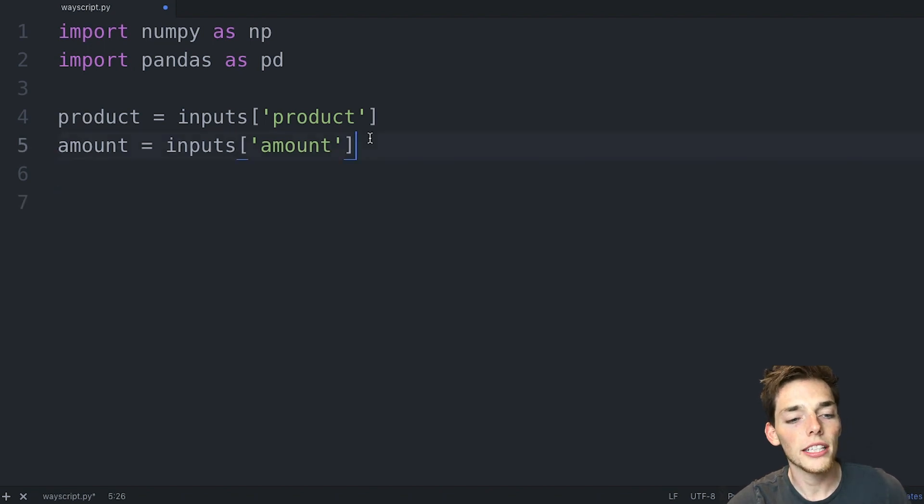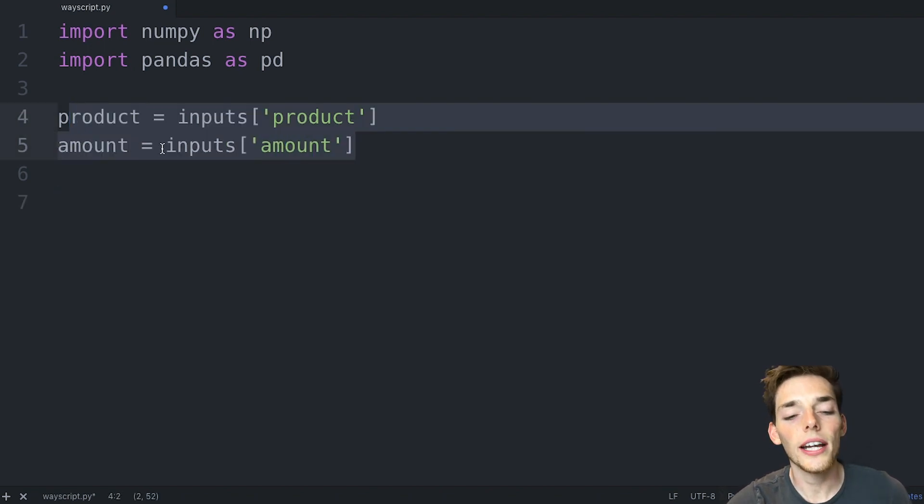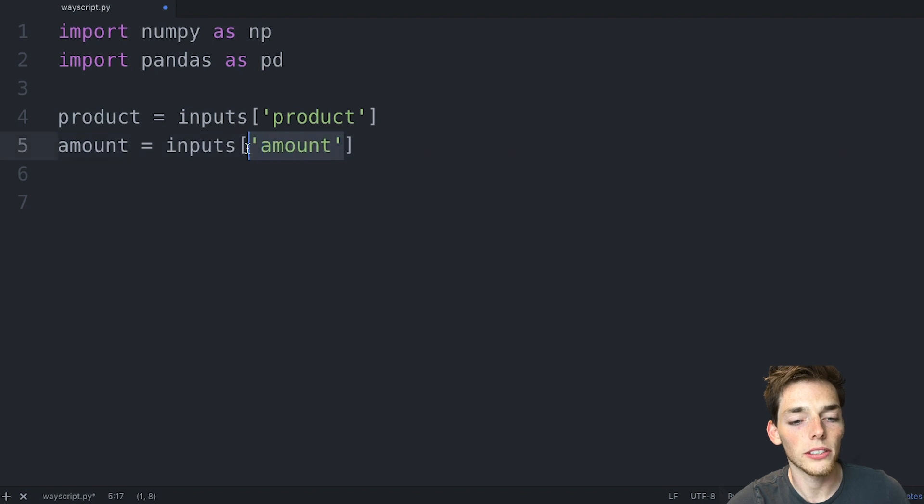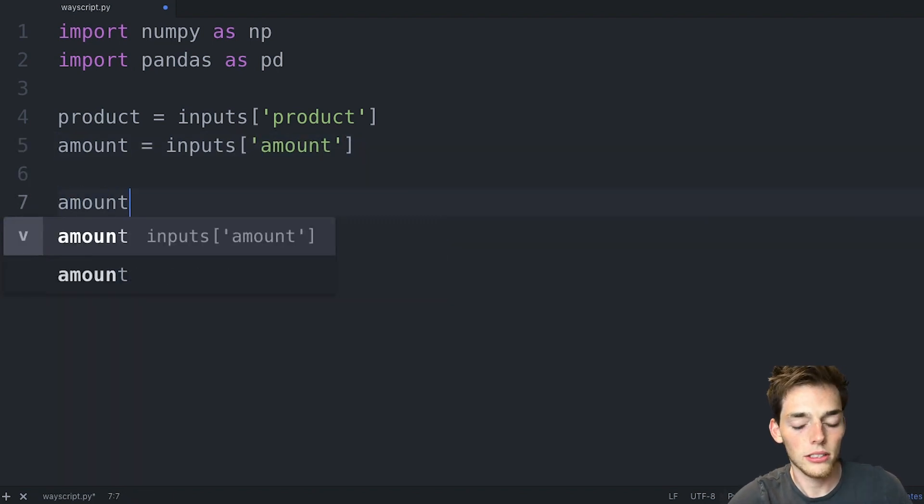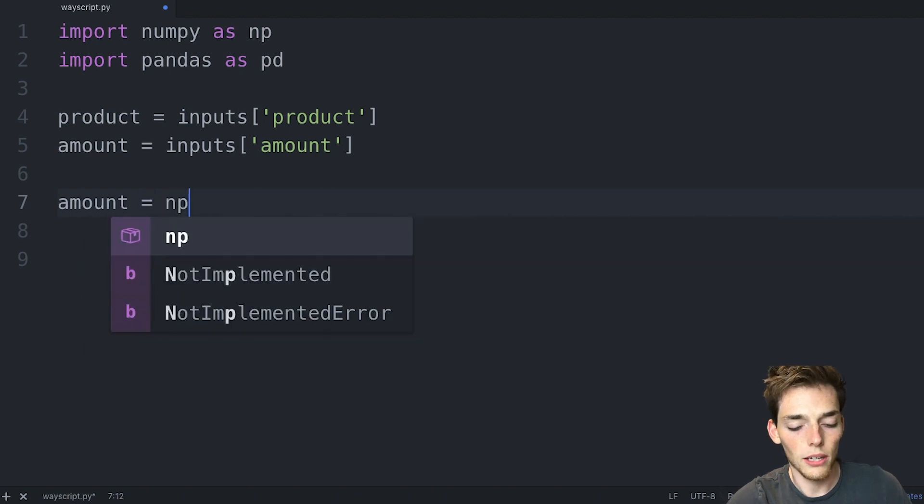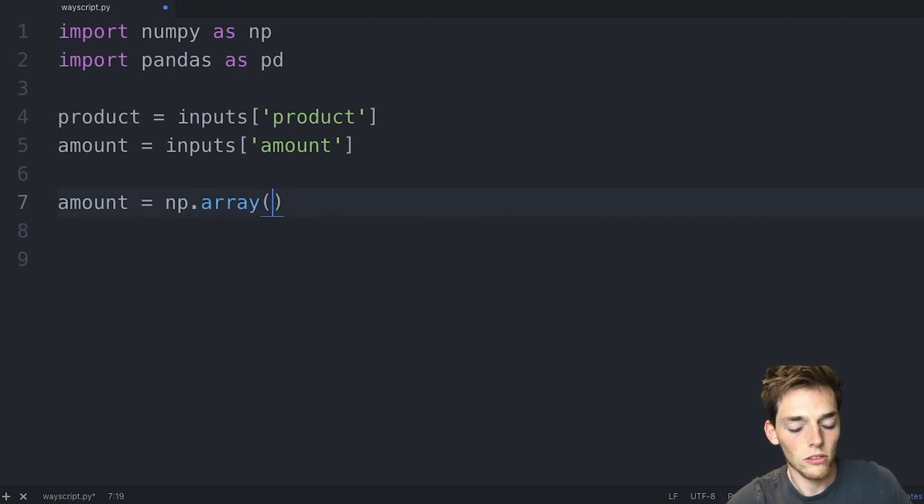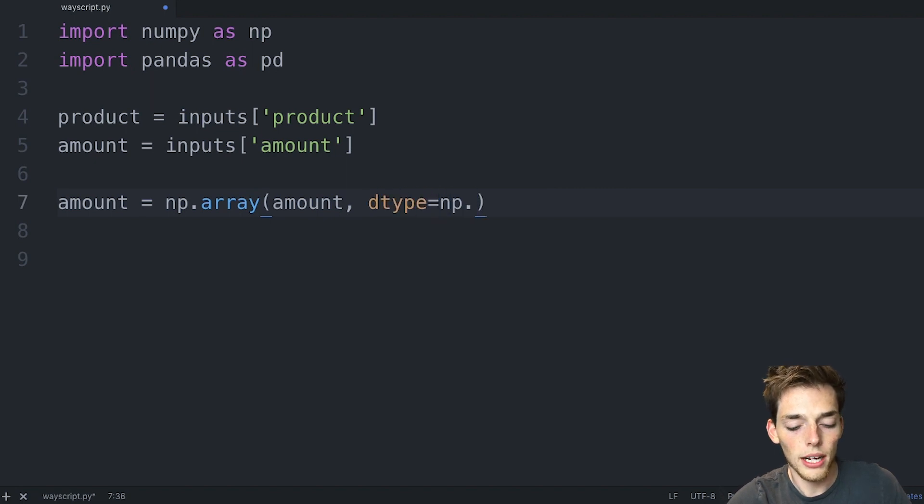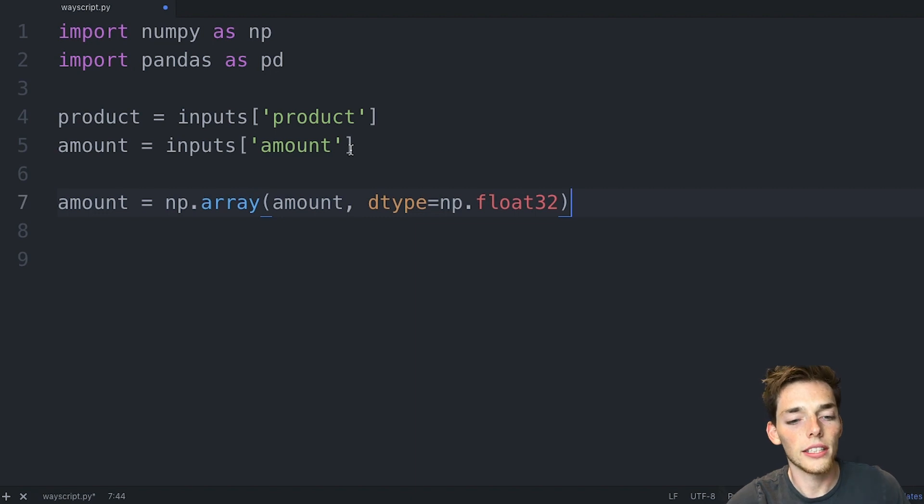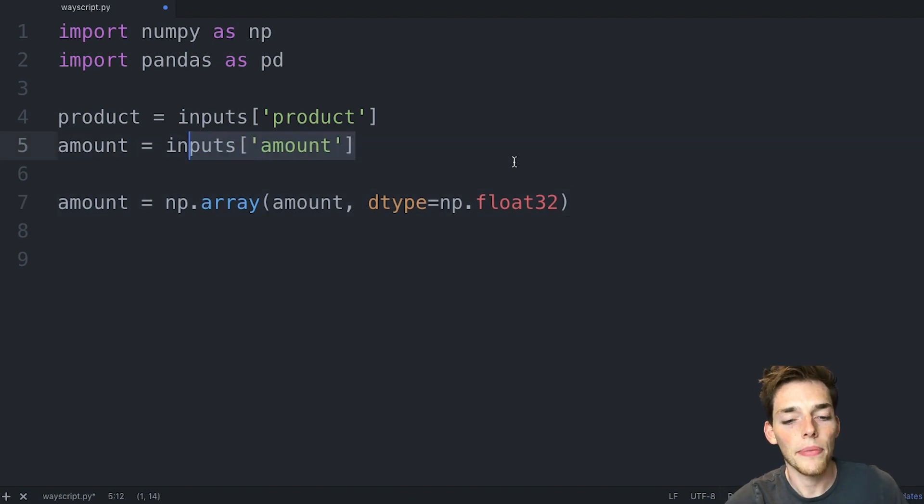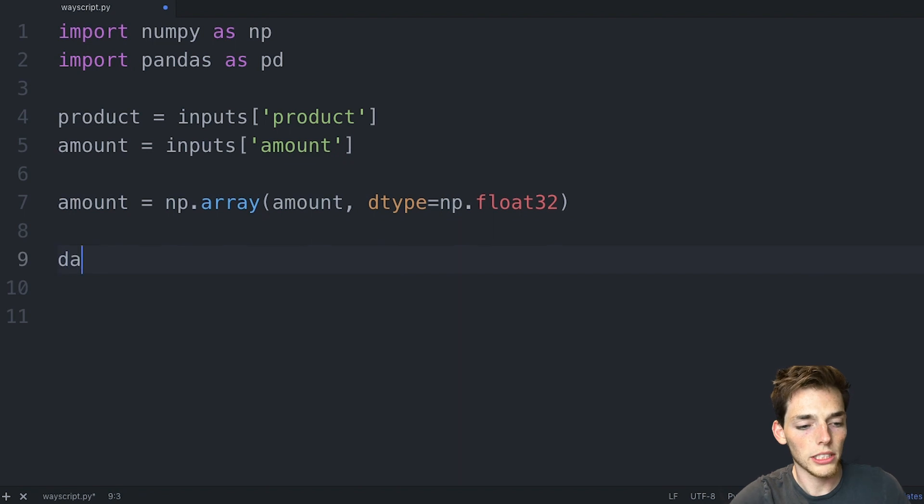These are read in as default by strings. So let's go ahead and change this one to a float value. We'll do that by using numpy. So we'll say amount is equal to a numpy array. We'll pass in this amount, and then we'll set the dtype as a numpy float32. So that's just converting these values, which would be a string type into numpy floats.